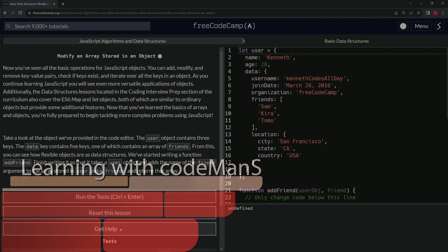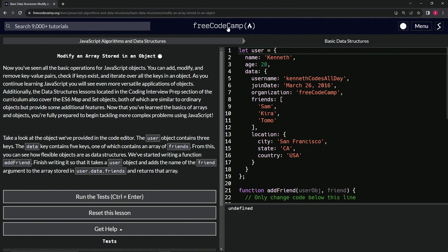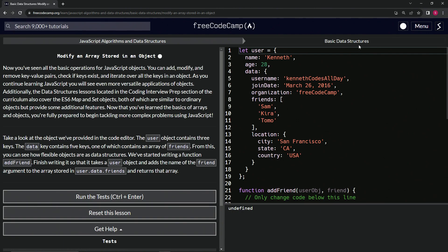All right. Now we're doing FreeCodeCamp JavaScript algorithms and data structures, basic data structures — modify an array stored in an object.